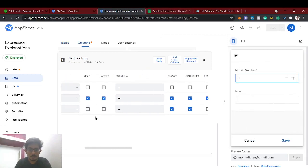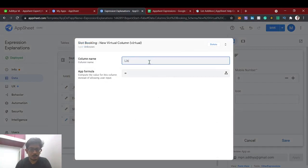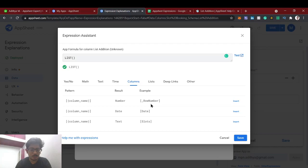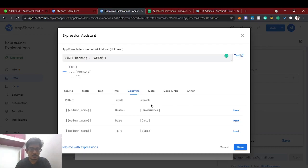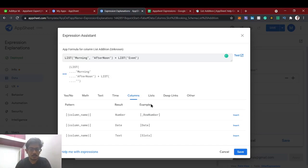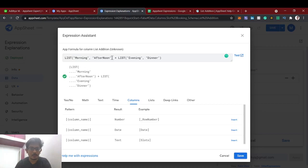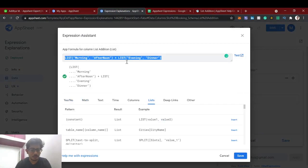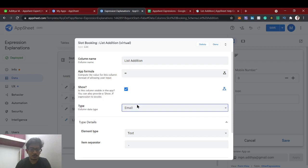Let's go to the columns now. For list addition, let's add a new virtual column to show how it works. I'm going to create a list of morning slots, plus a list of evening and dinner. I'm going to add these two lists — morning, afternoon, evening, dinner — and see how the final list looks. We'll give it an enum type, that will work better. Let's change this to enum.